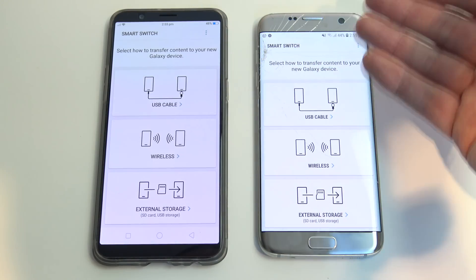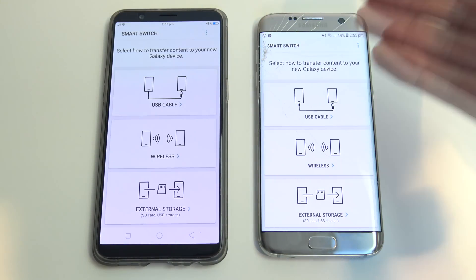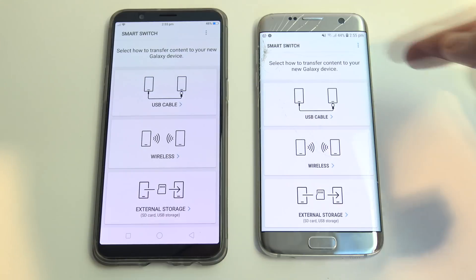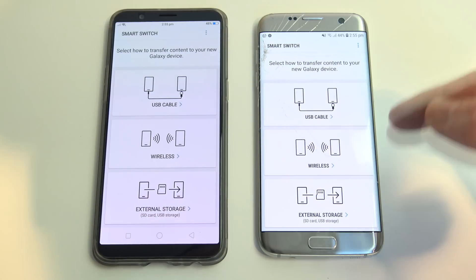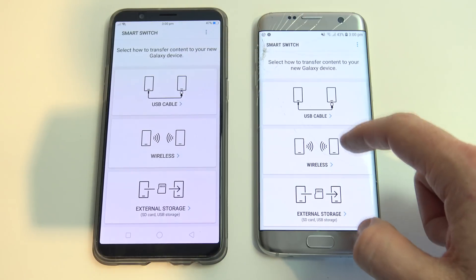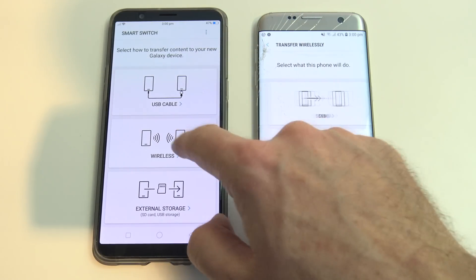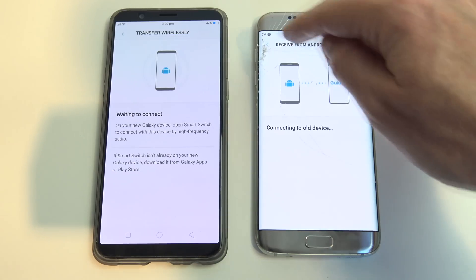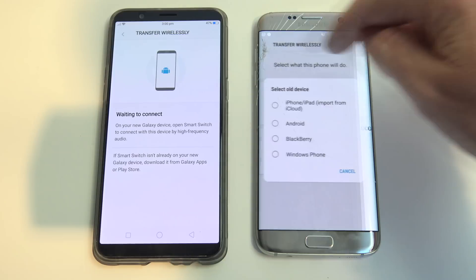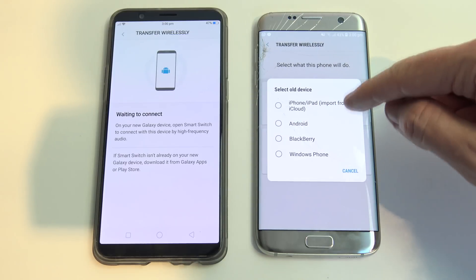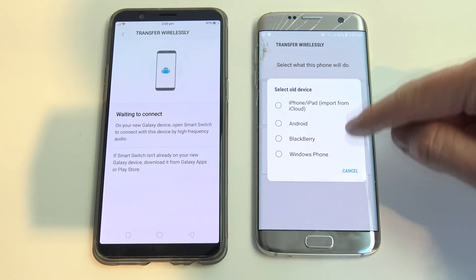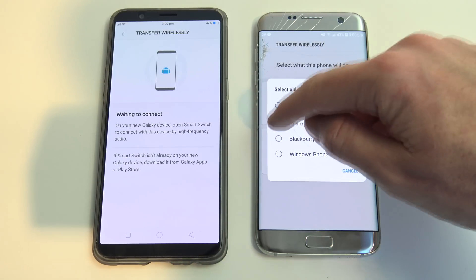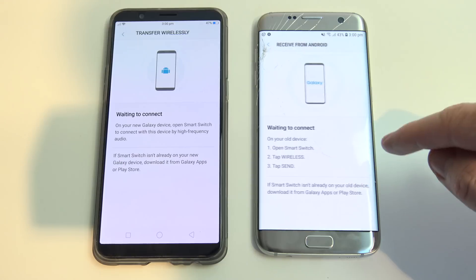What we're going to do is make sure that your Android phones are connected to your Wi-Fi, because we're actually going to transfer via Wi-Fi. Just tap on Wireless on both, and then we want to hit Receive on the Android device that we want to receive data. You can see here there are a few other options as well — iPhone, Android, Blackberry, or Windows Phone. We're going to hit Android.